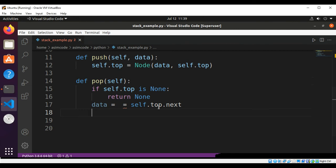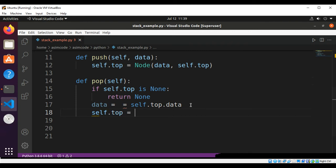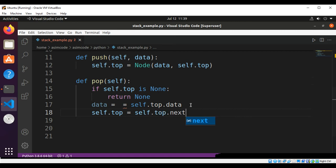This would be self.top.data, and self.top is set to self.top.next, then return data.